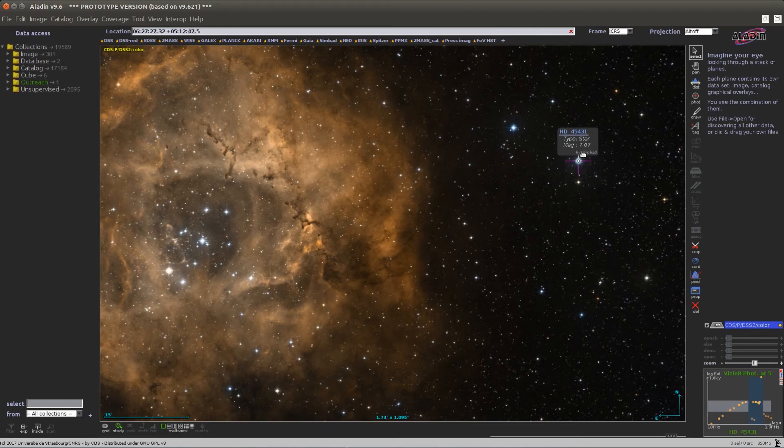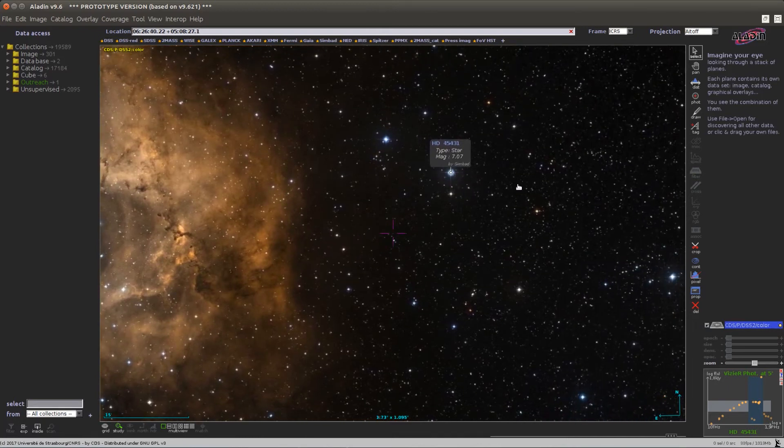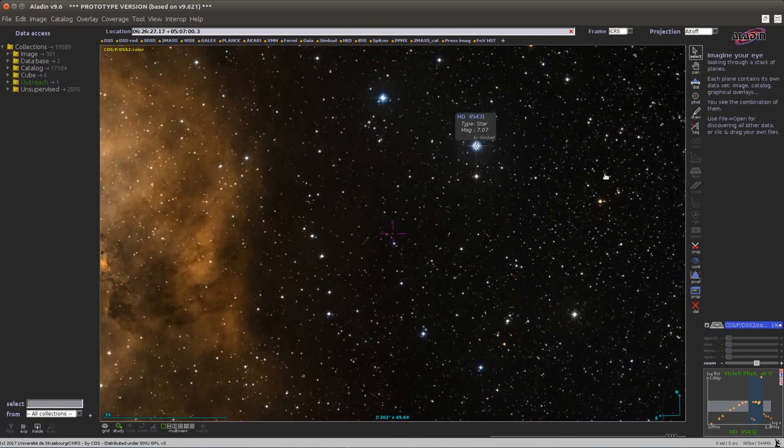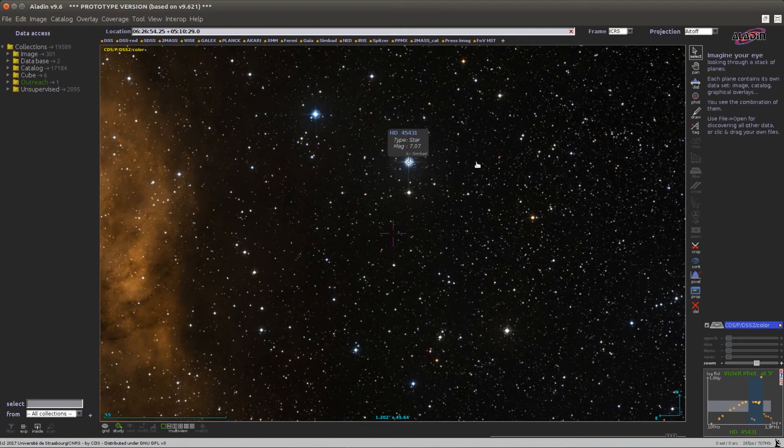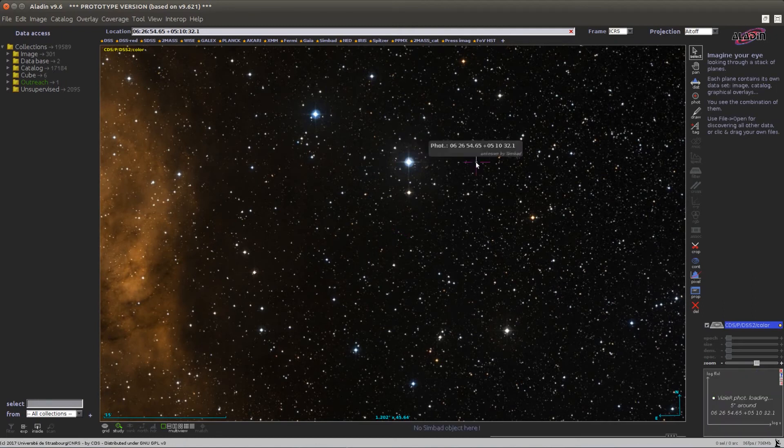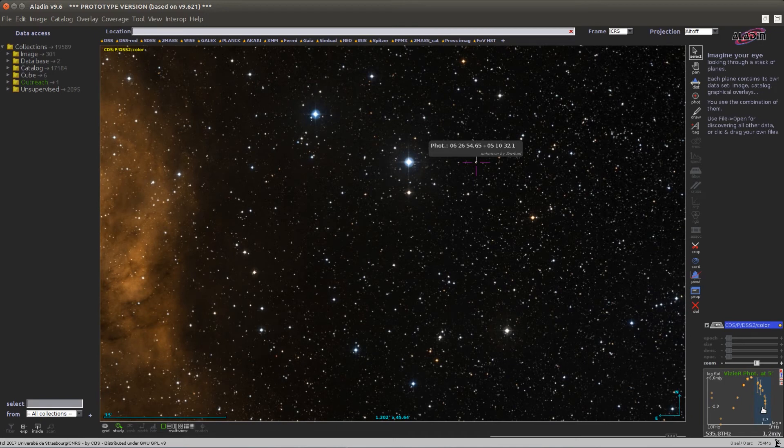This works for objects in Simbad, but it also works for objects which are unknown to Simbad but only known in Vizier. For example, if I click on a tiny star here, this object is unknown in Simbad but I still get some Vizier photometric points around this position.